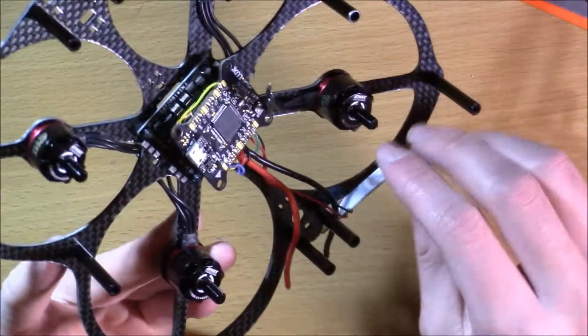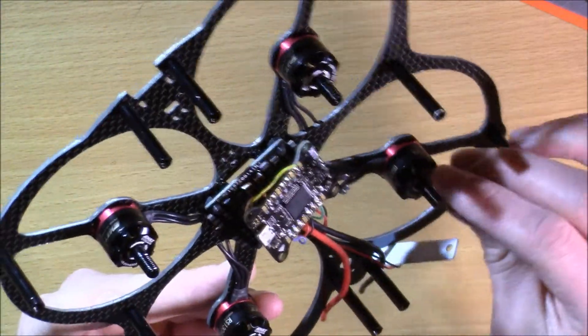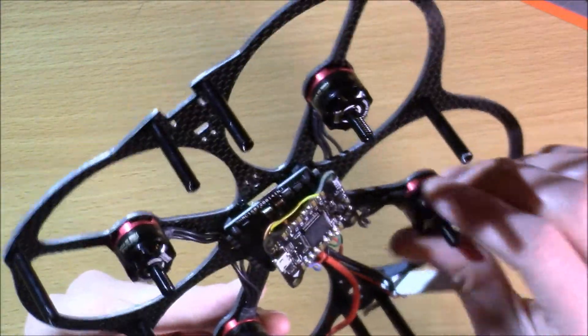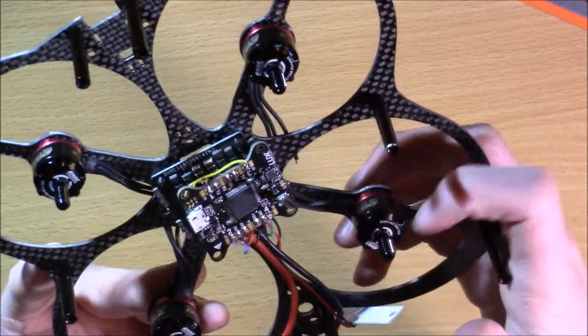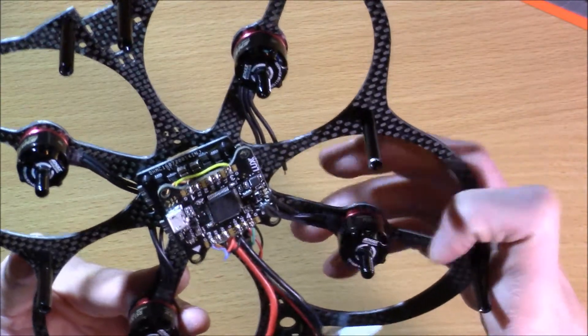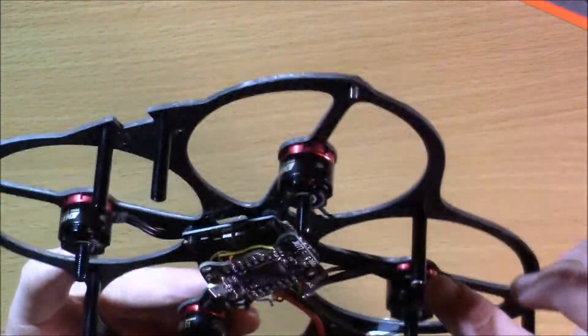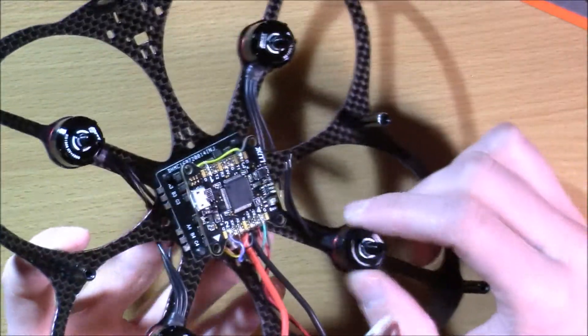So thank you for watching. This has been a quick little video on how to mount these motors. If you have any other questions on how to mount the motors, please leave your comments below. And also, I mentioned this in the rest of the video.